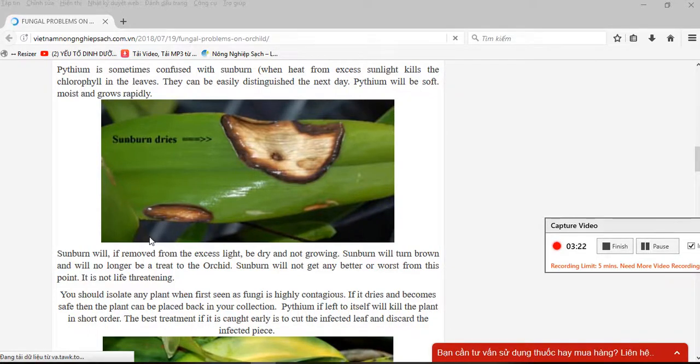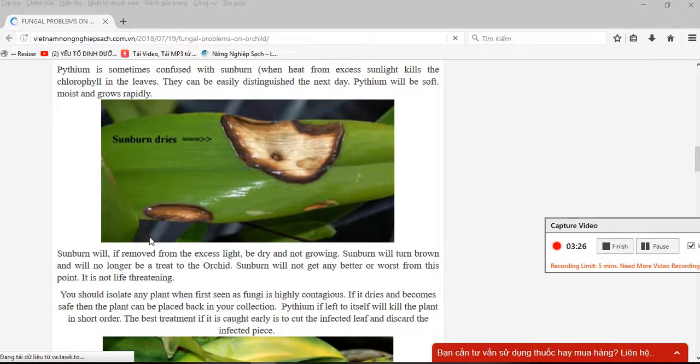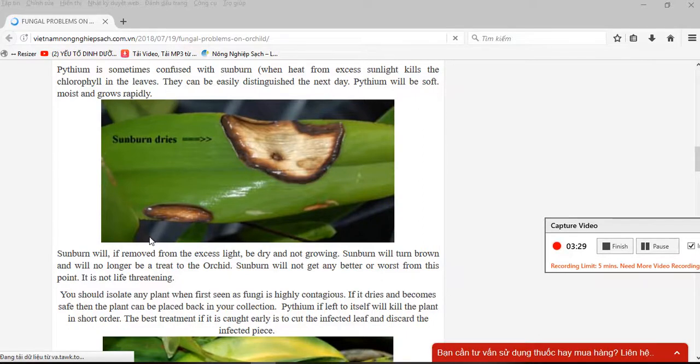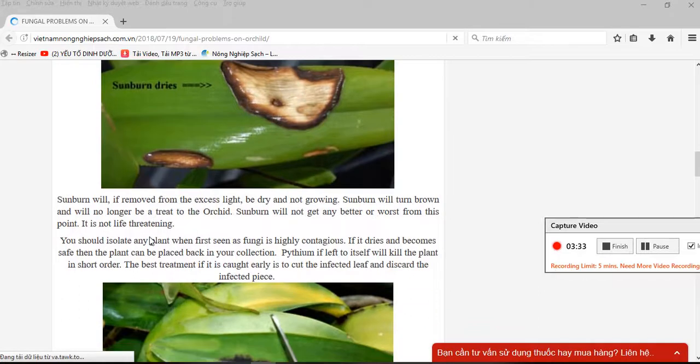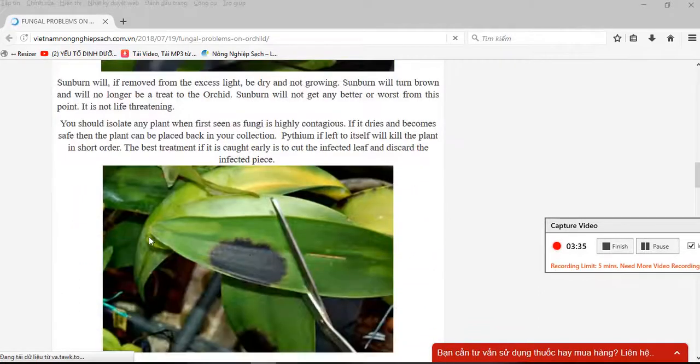Pythium, if left untreated, will kill the plant in short order. The best treatment, if caught early, is to cut the infected leaf and discard the infected tissue.